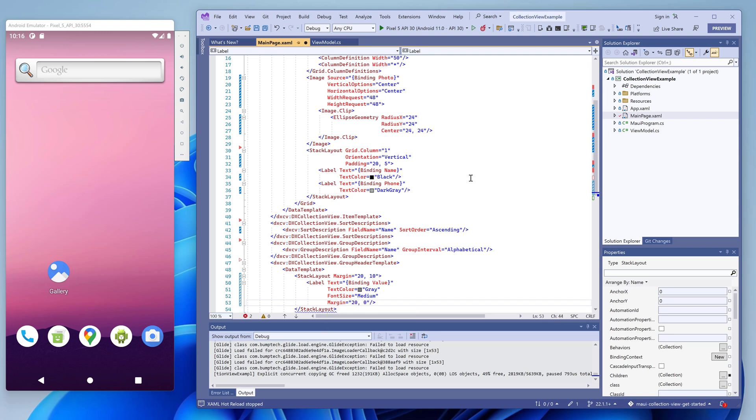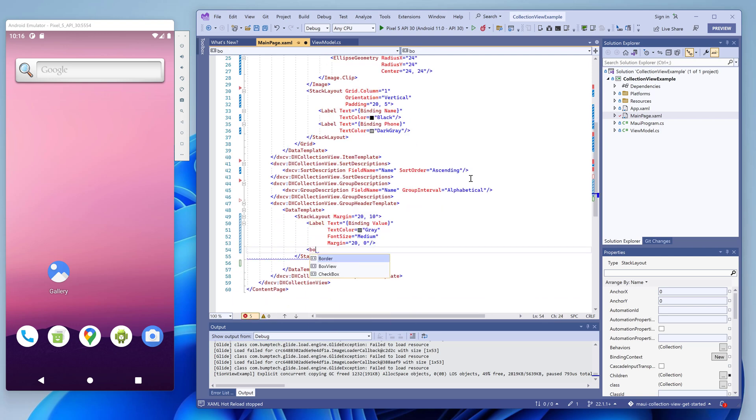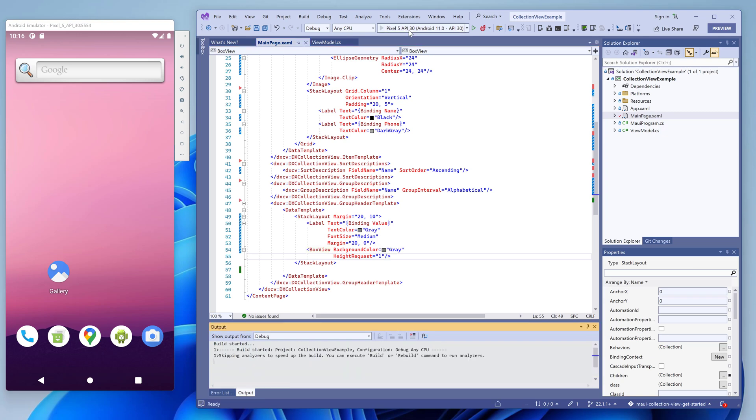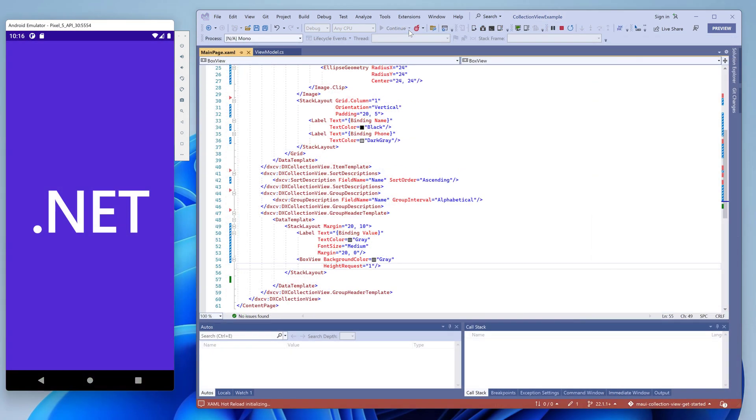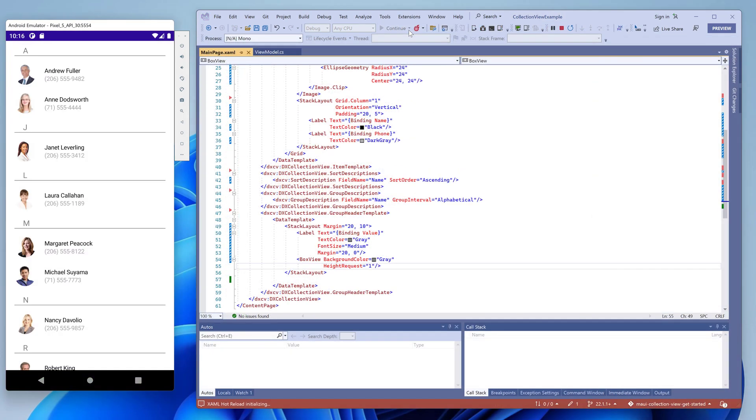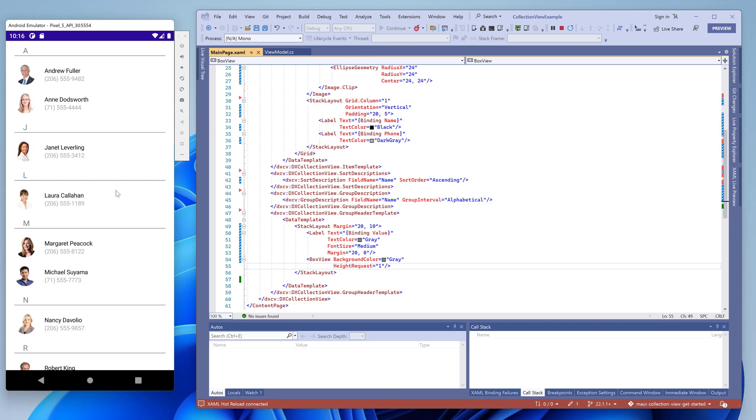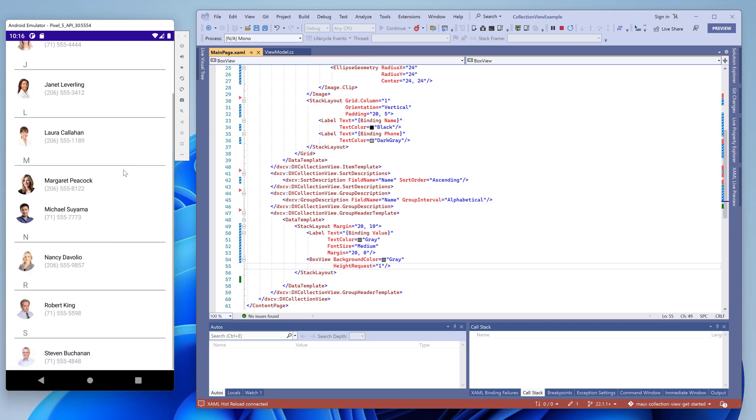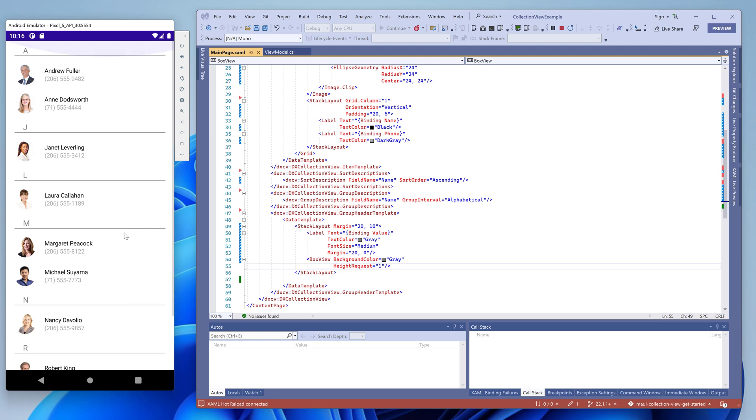Let's run the application for the last time. You can see the contacts are now sorted and grouped alphabetically. Contact icons are displayed. Names and phone numbers are displayed according to the templates.